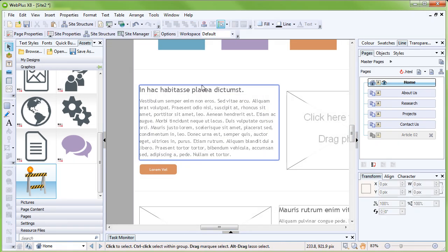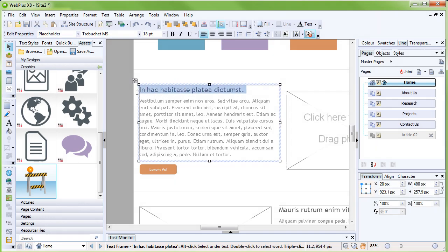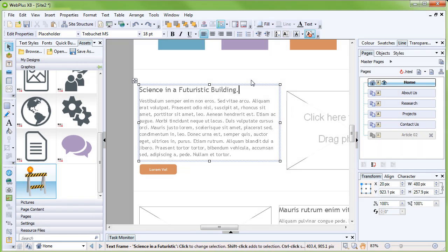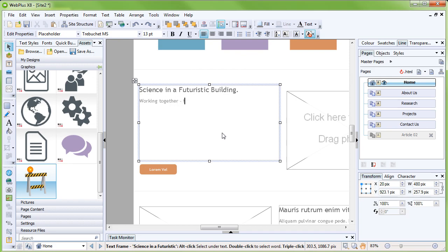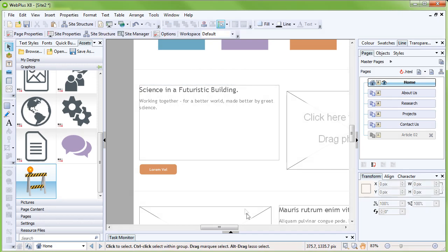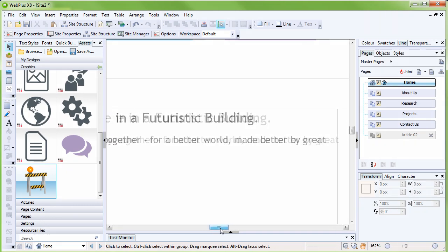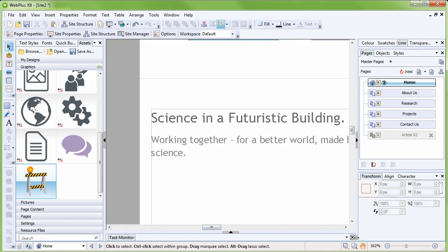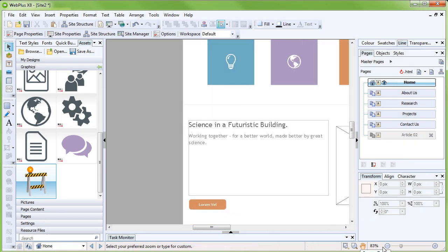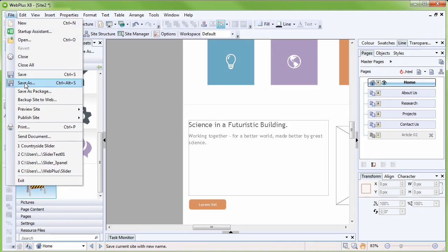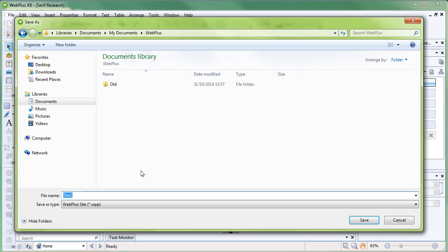You can also edit paragraph text. Drag select a text frame to select a paragraph, and then start typing to replace the placeholder text. You can use the zoom tools on the hint line at the bottom of the workspace to zoom in for a better view if required. Now would be a good time to save our work. From the File menu at the top left of the workspace, click Save As. Choose where you want to save your file, and then type a file name. Click Save.